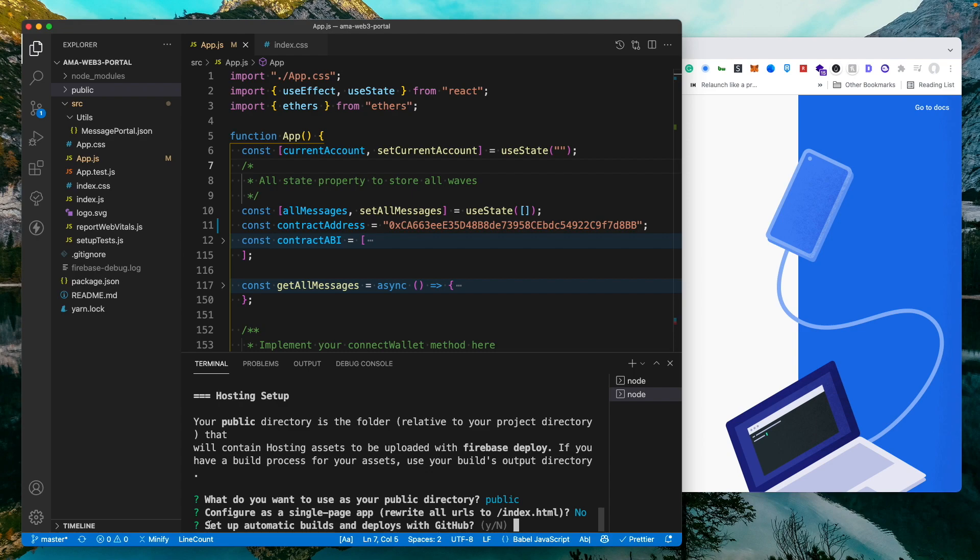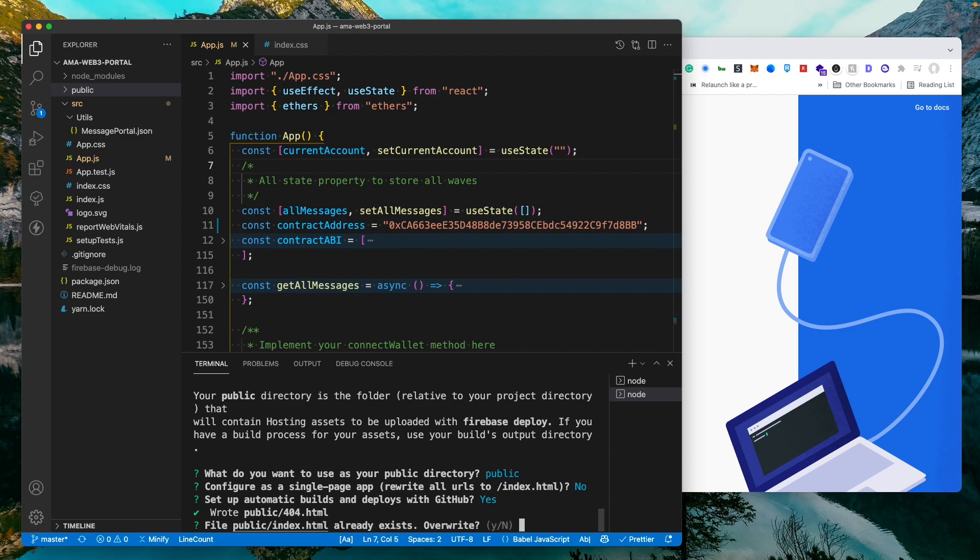Now this is an interesting and very important thing which I personally do. It is to set up automatic builds and deploy with GitHub. So I'm going to set this up. If you don't want to, that's just a faster process for you, but I would like to show you how we can do this.